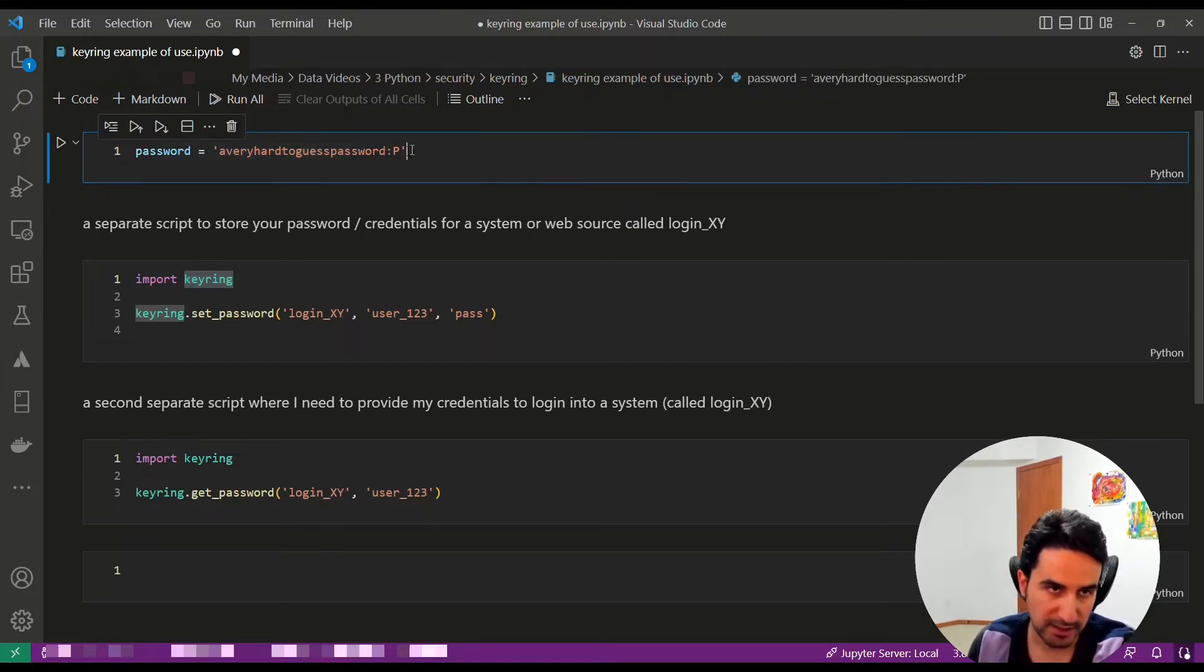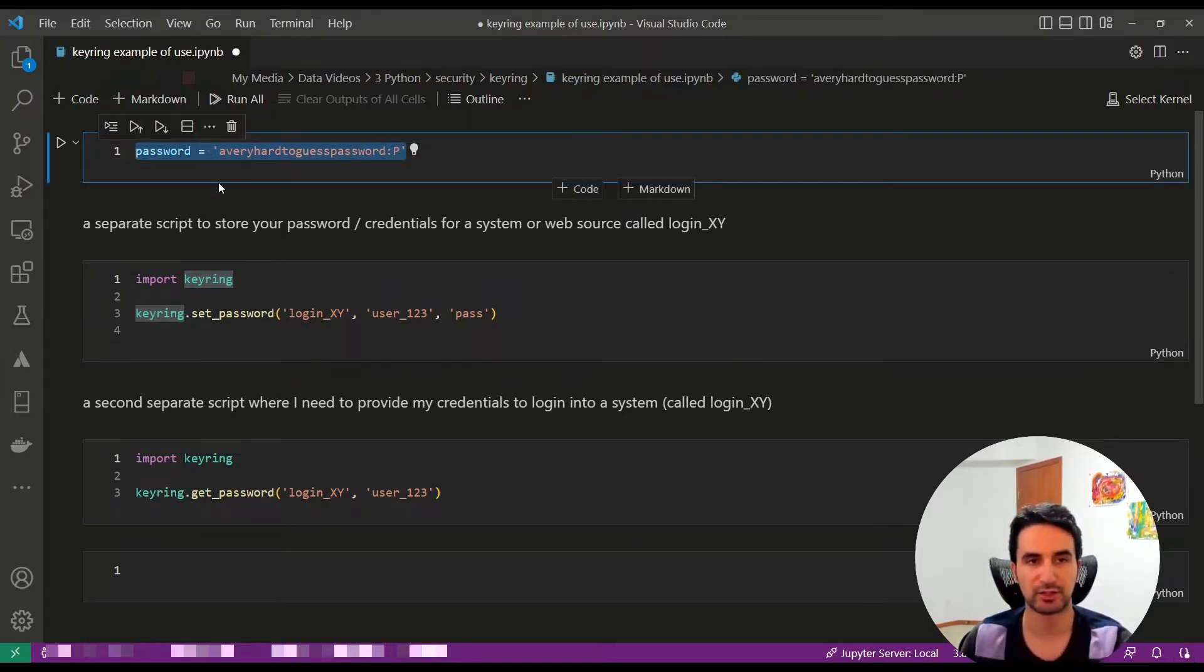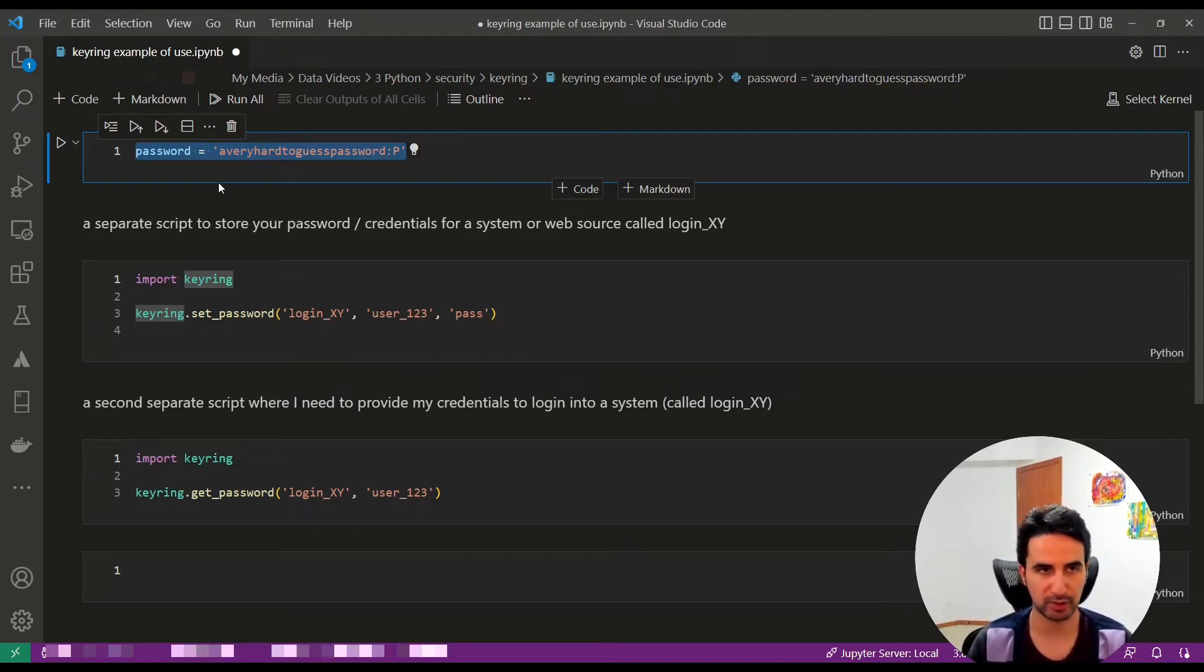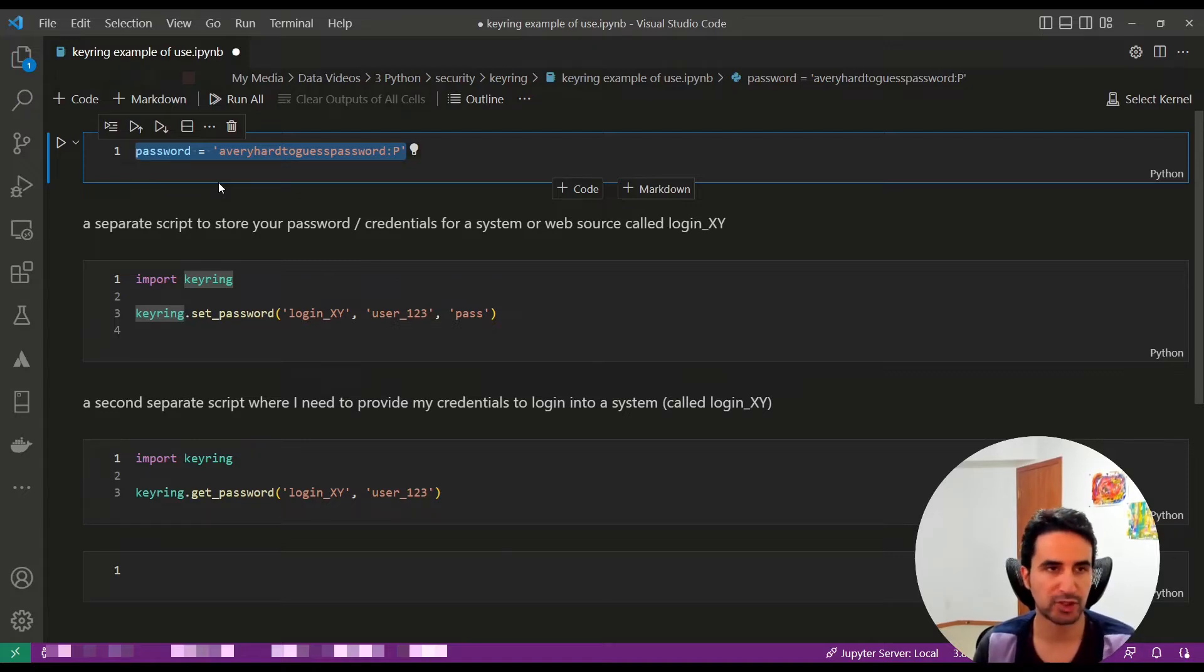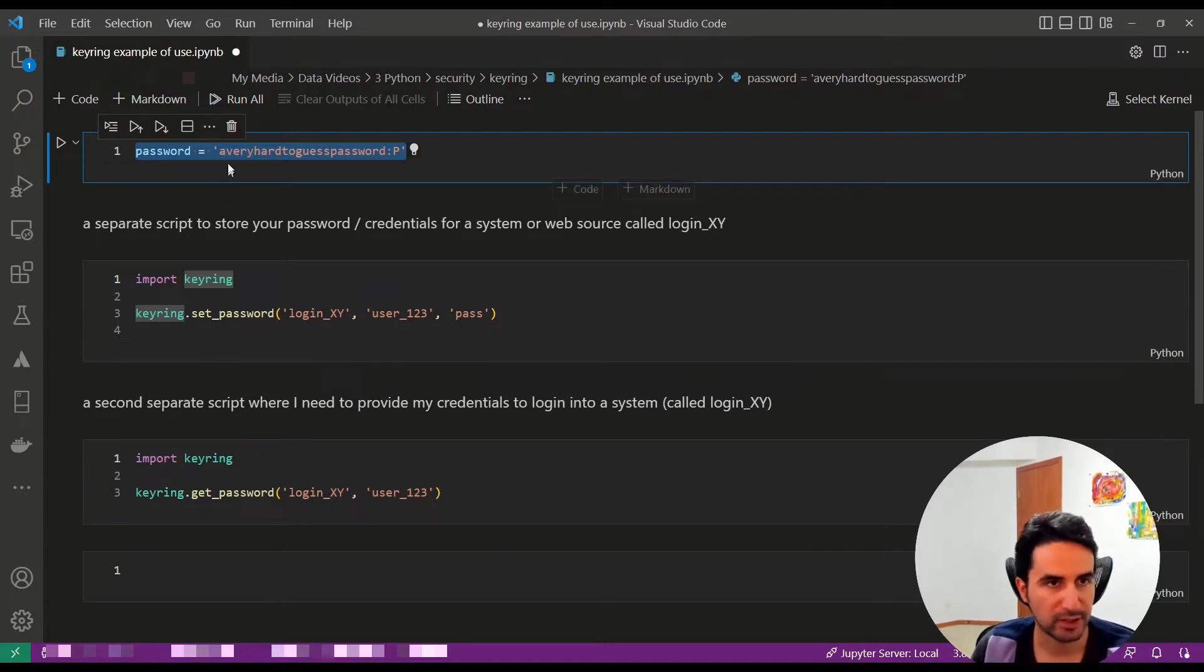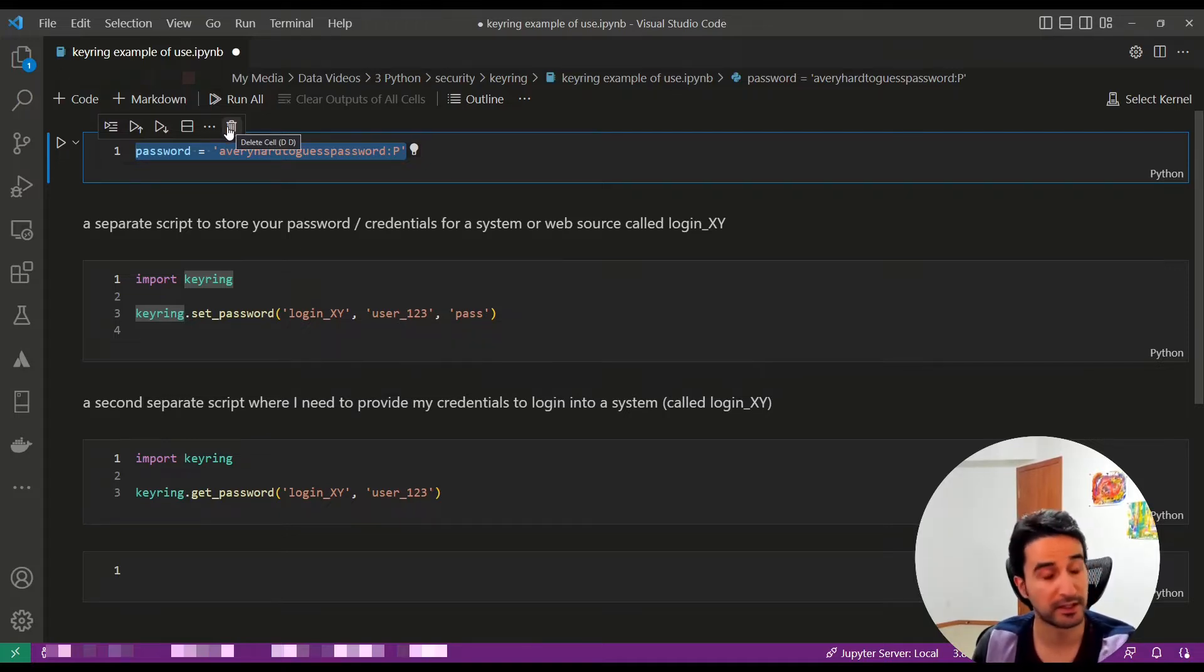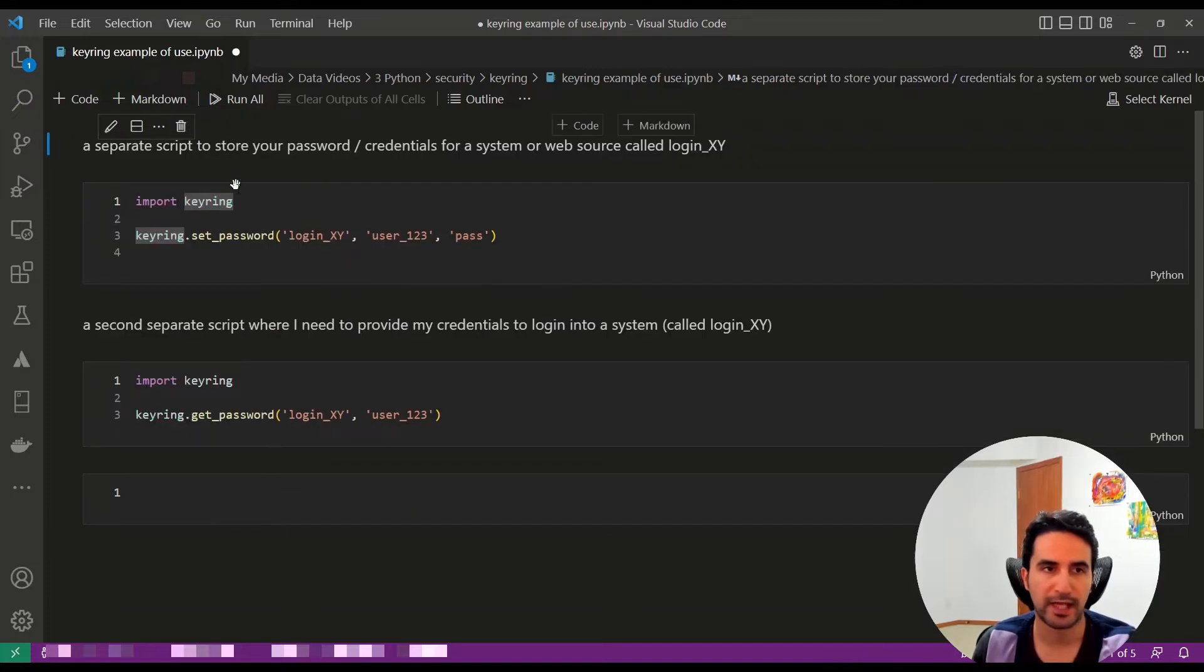This is a bad habit - having the password in the same script - because you might want to pass that code to your teammate, to others, or in the future to other users. You don't want to have your credentials in the same place. It's very bad security practice.